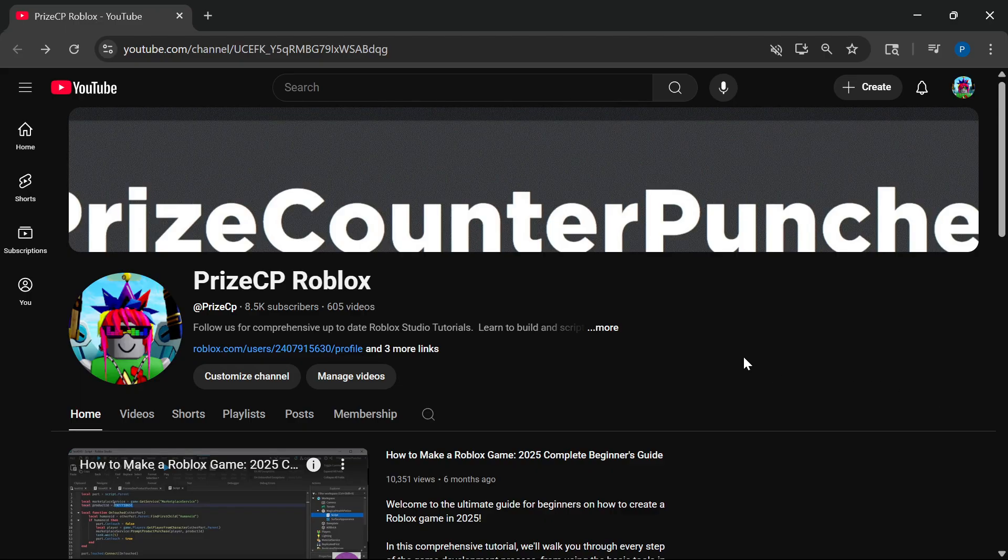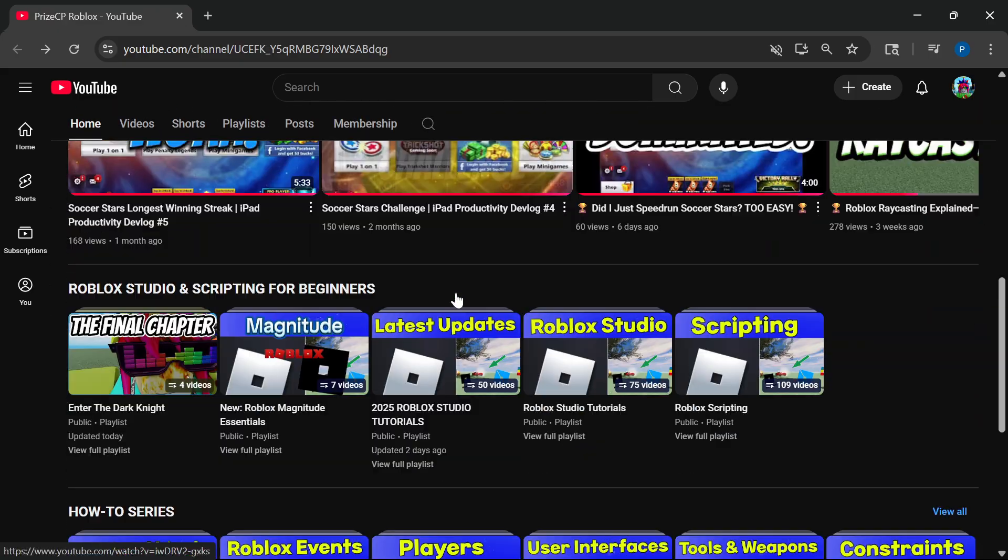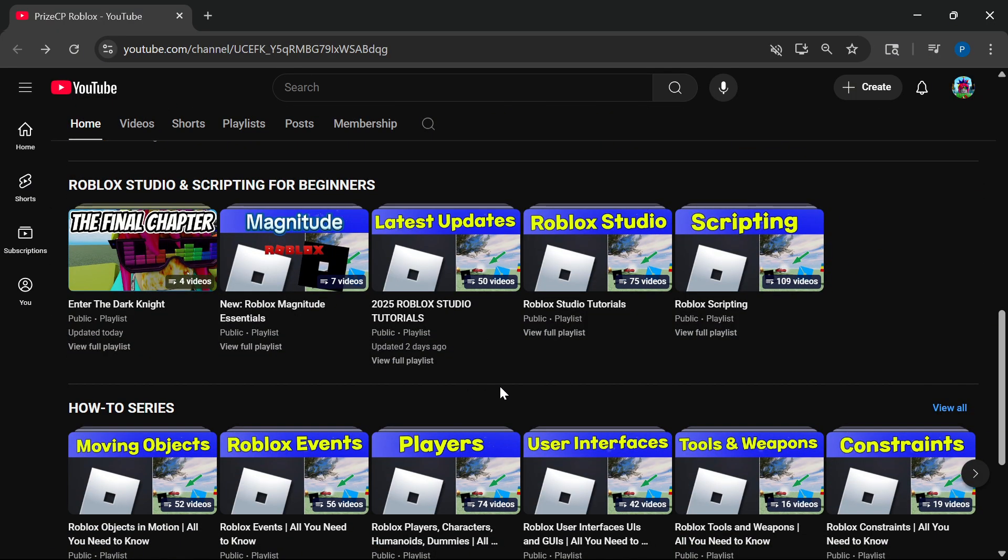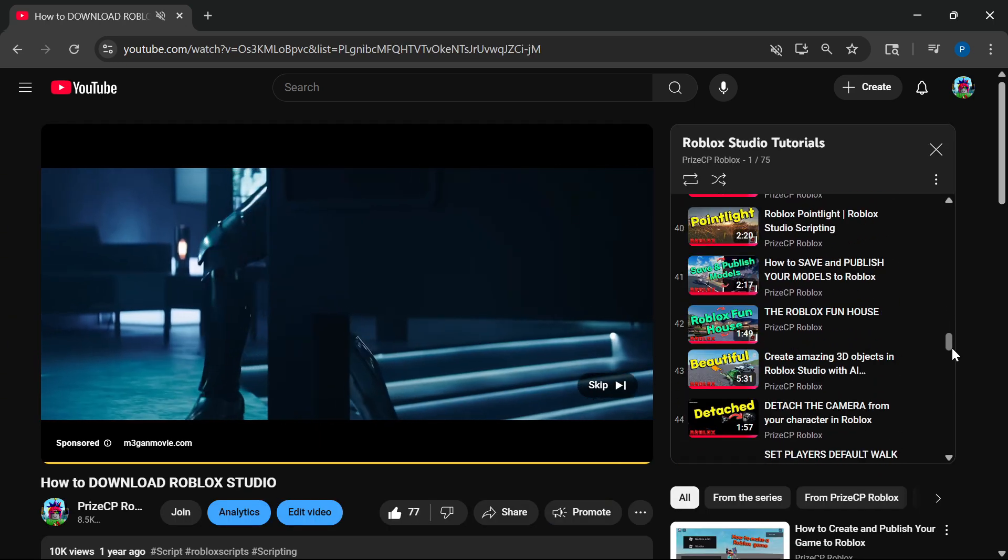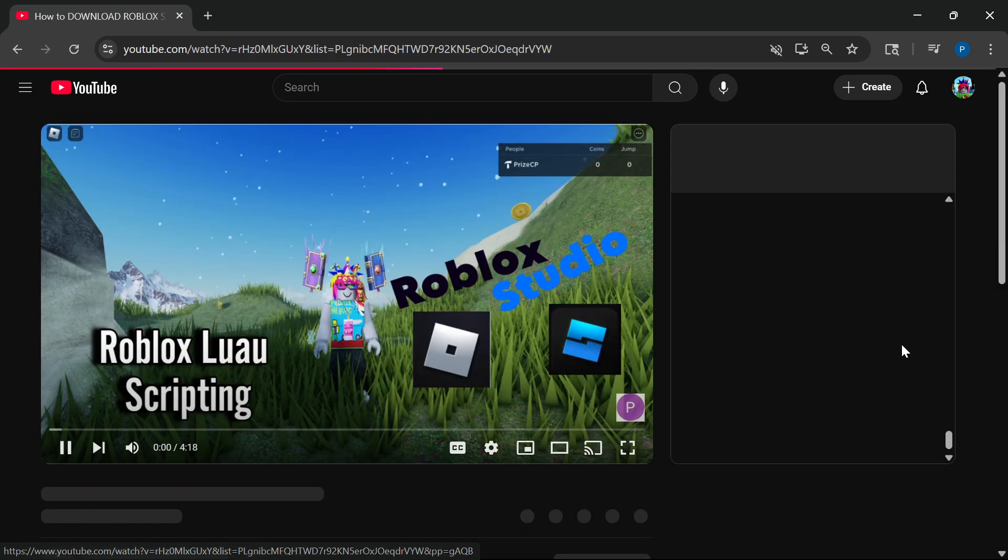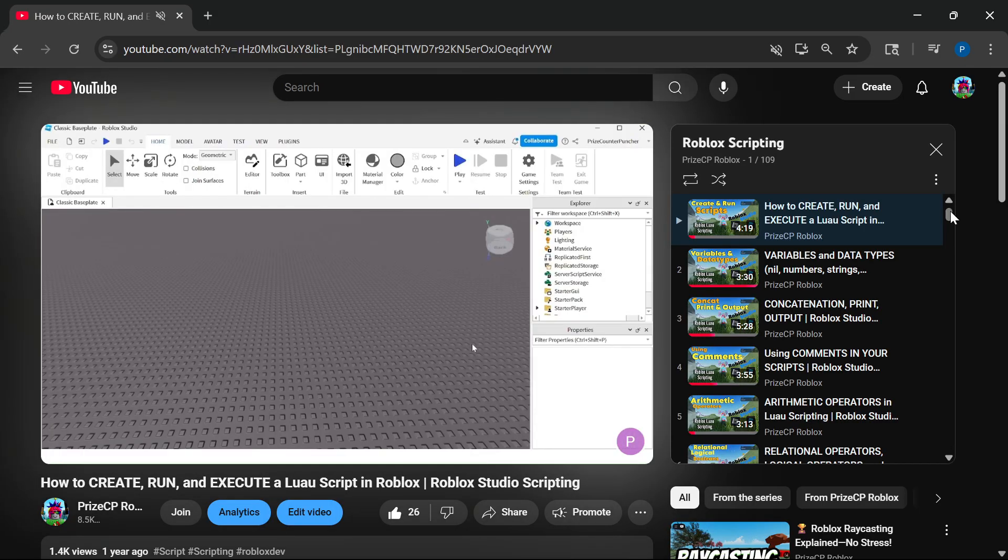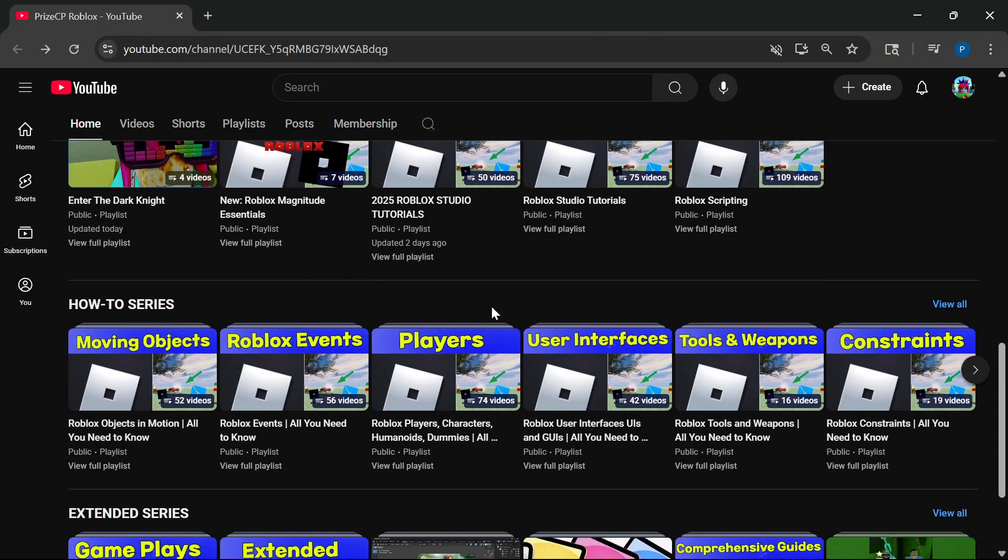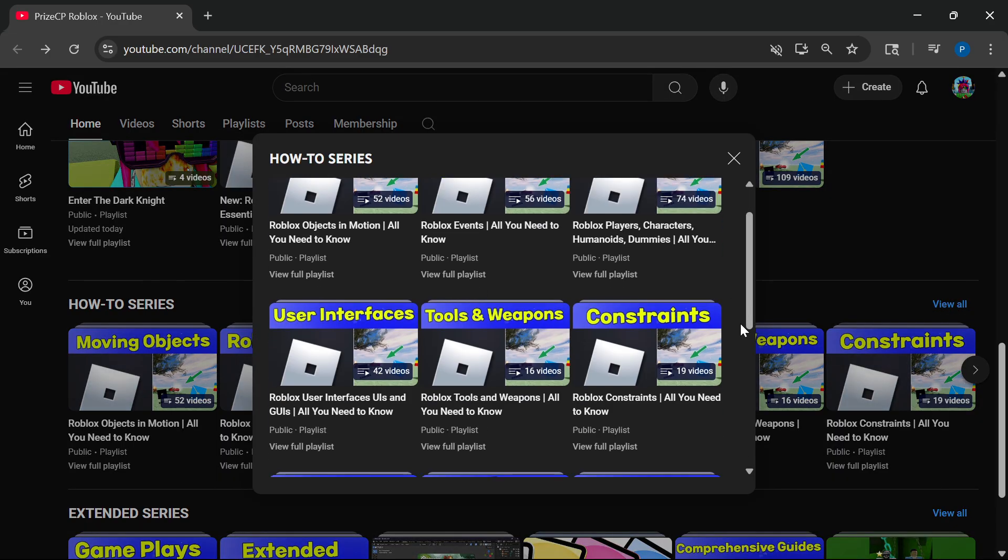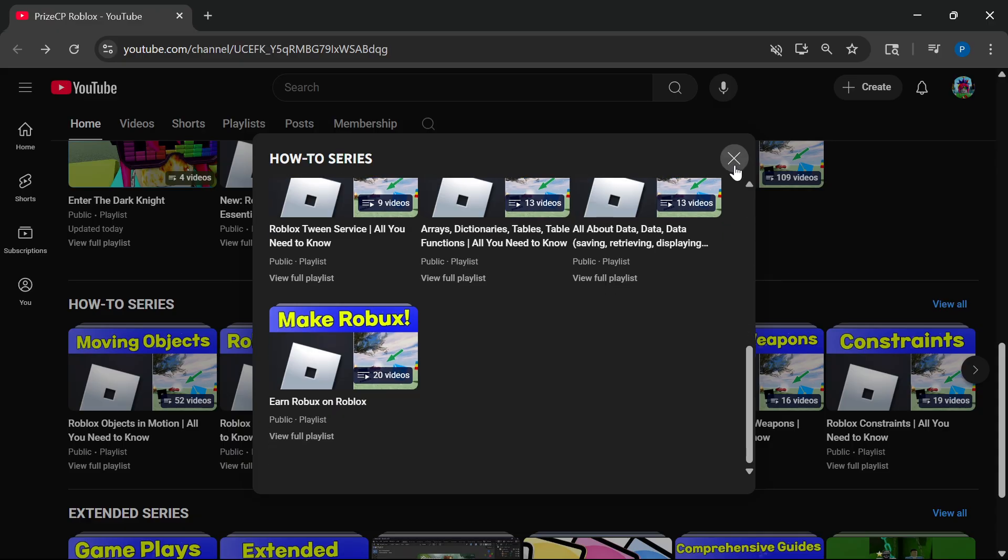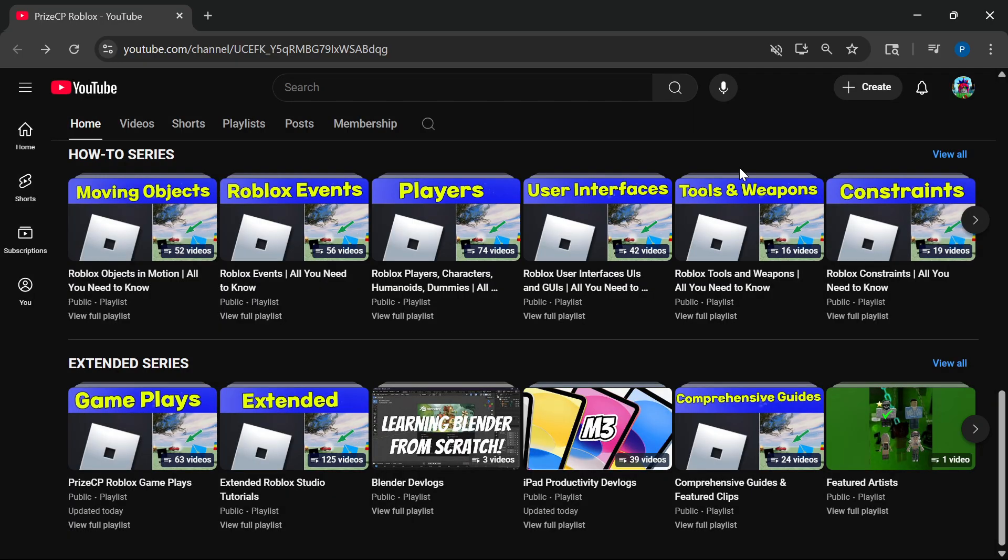For new beginners, we invite you to stop by our PrizeCP Roblox YouTube channel. Here you'll find everything you need to know about Roblox Studio and Roblox scripting. I recommend you start with the Roblox Studio tutorial playlist. Go to our Roblox Scripting playlist to learn everything about Roblox scripting. Go down a little further and you'll find the How To series - topic-related playlists - and the Extended series. Once again, thank you for watching, and we look forward to seeing you in our next video.